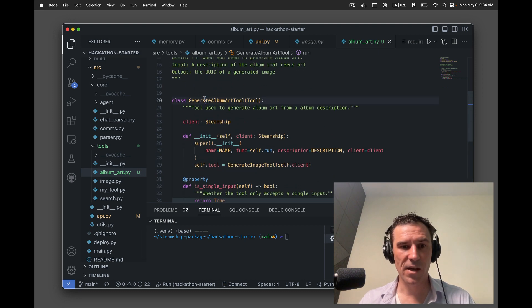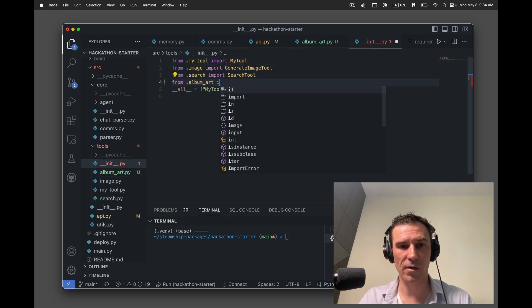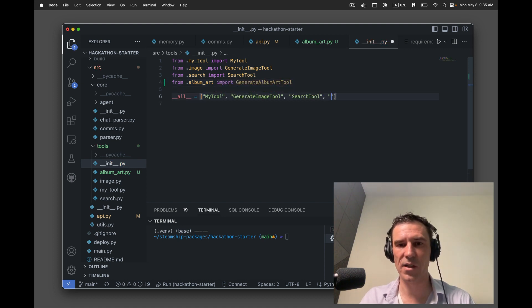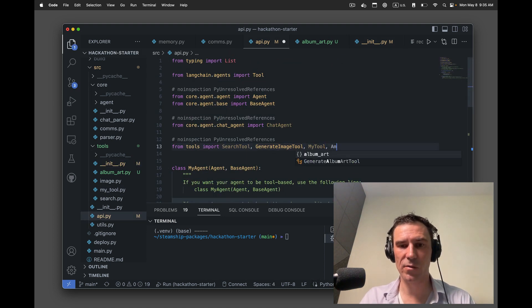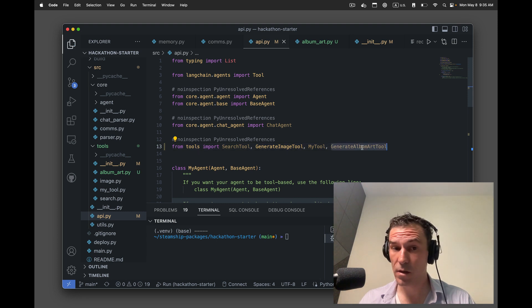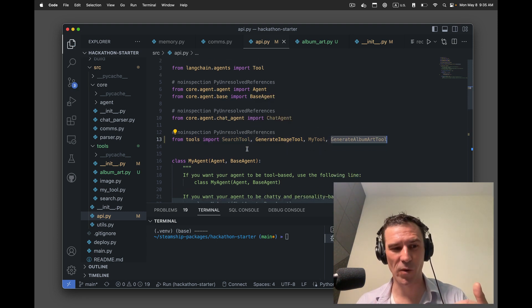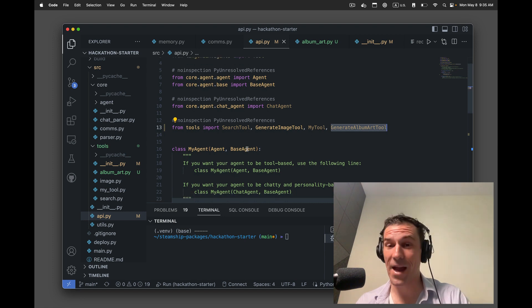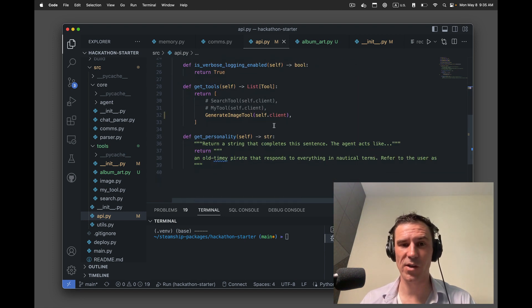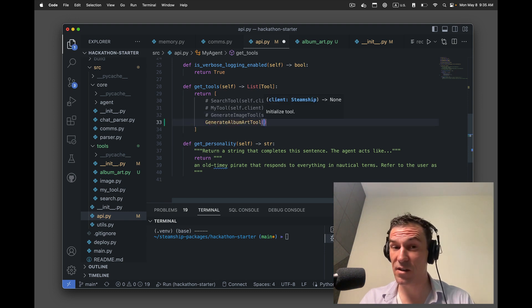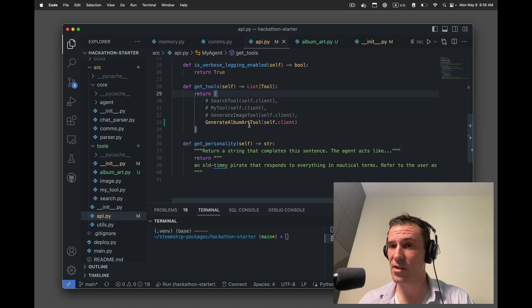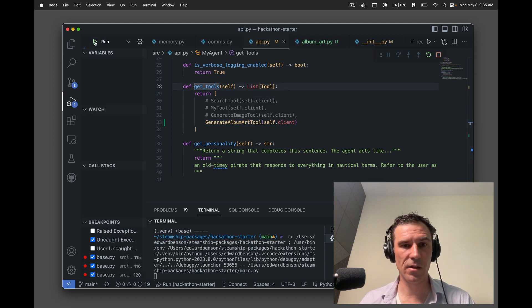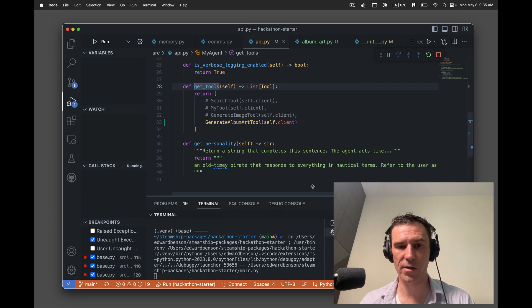Okay, so generate album art tool. We need to, from .album art import, we need to export this thing from index, not technically necessary. Sorry. And then we're going to say album art tool right here. So now we're back in the agent, sorry, I should be describing what I'm doing as I do it. We're back in the agent, we're importing the album art tool that we just created. I'm going to comment out the generate image tool. I've now replaced it with the album art tool. And let's click run again and see what happens.